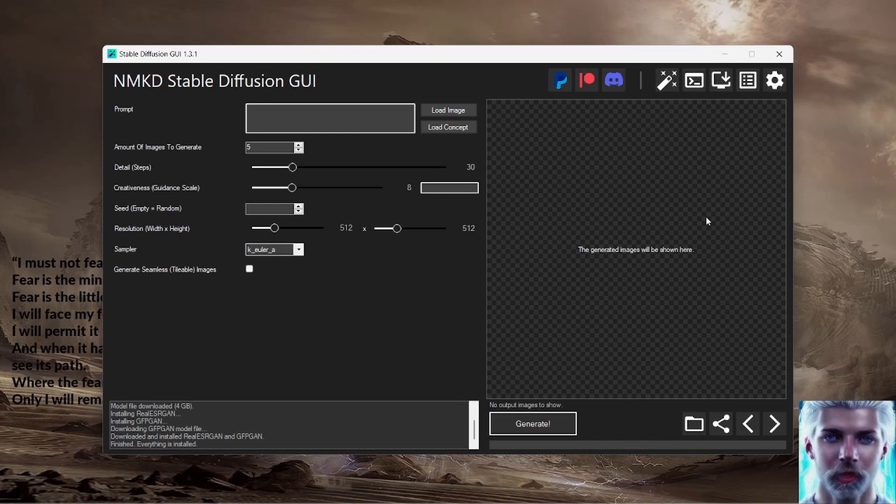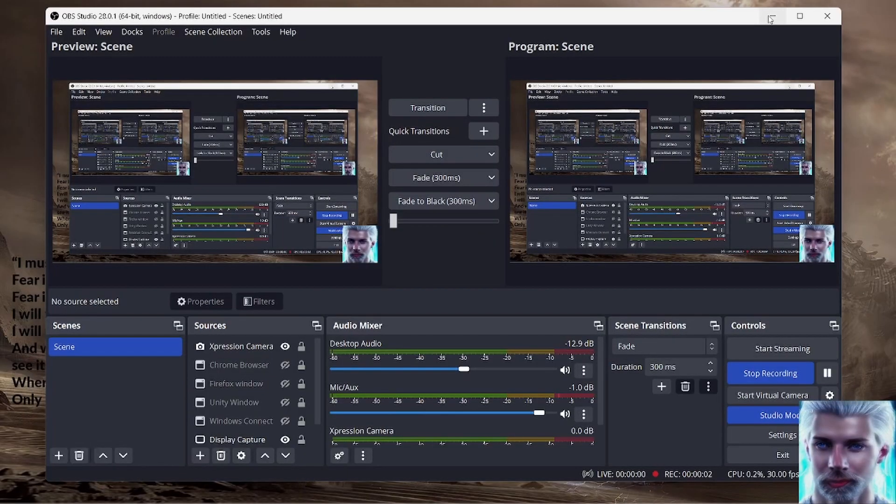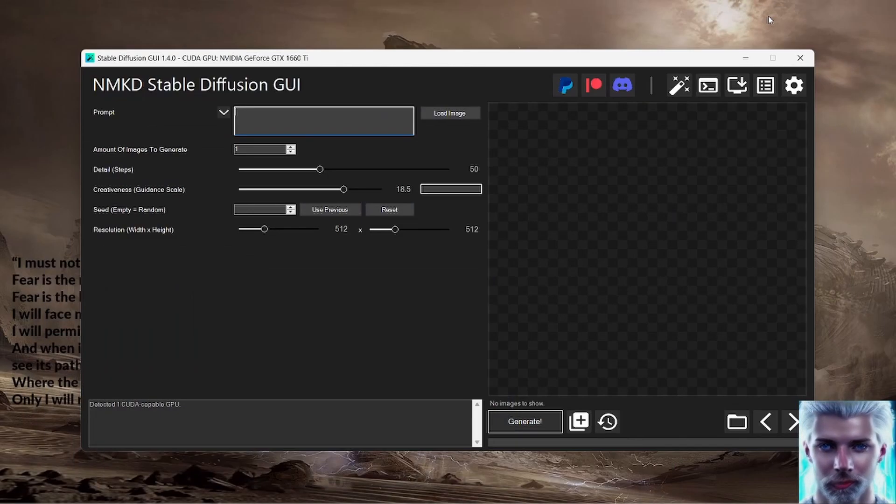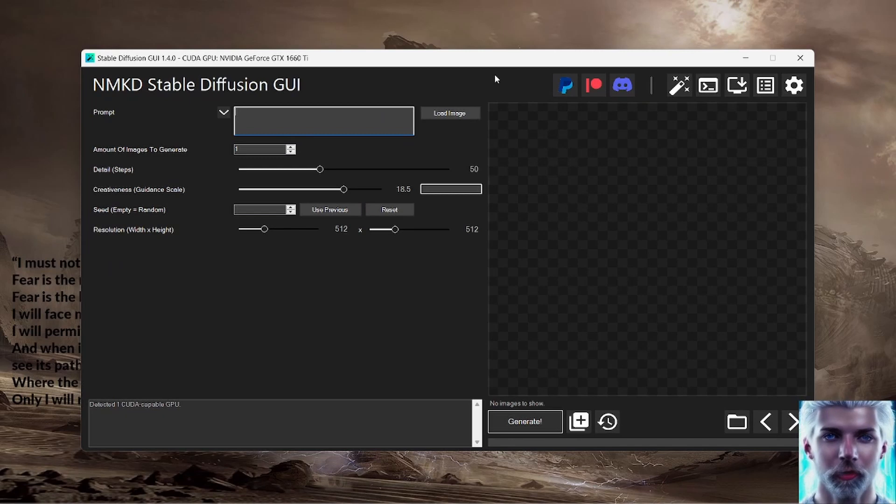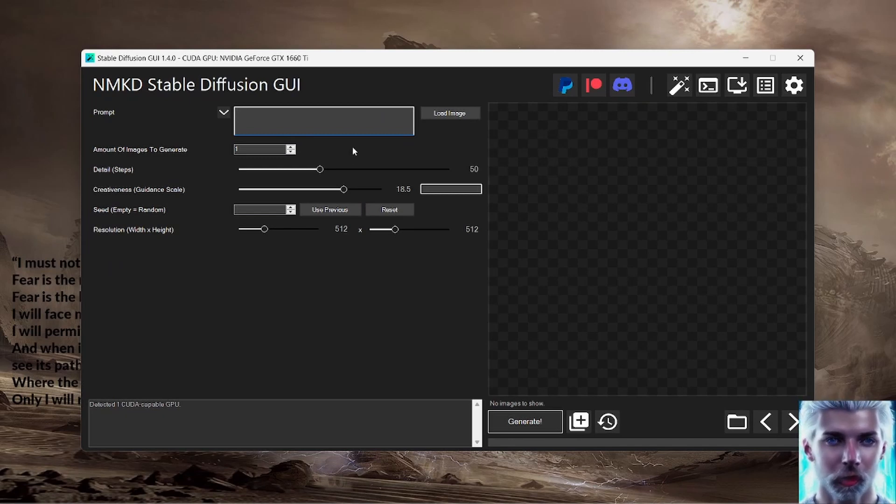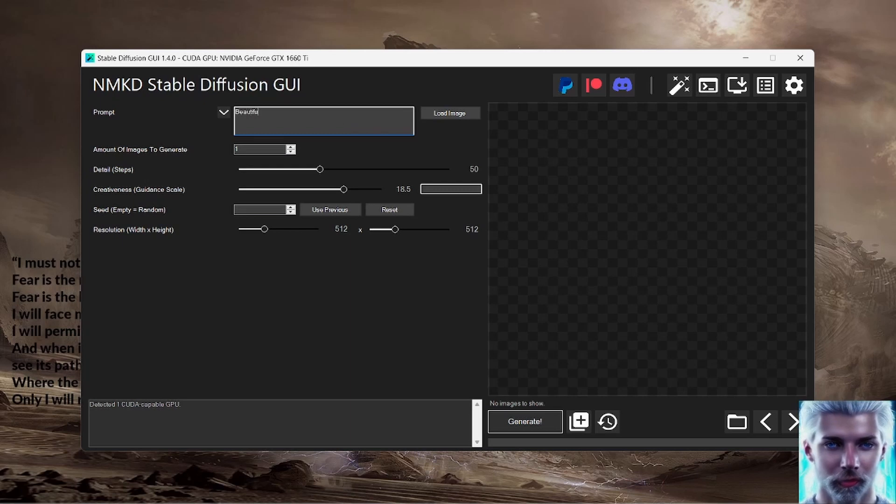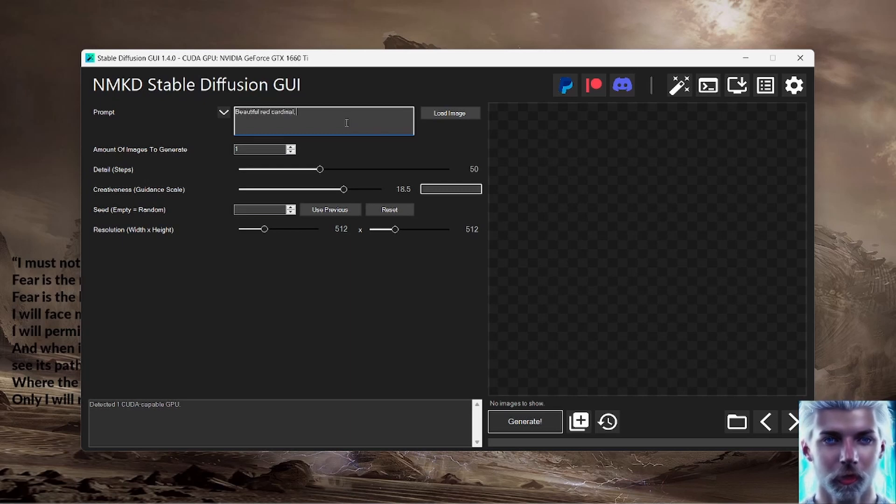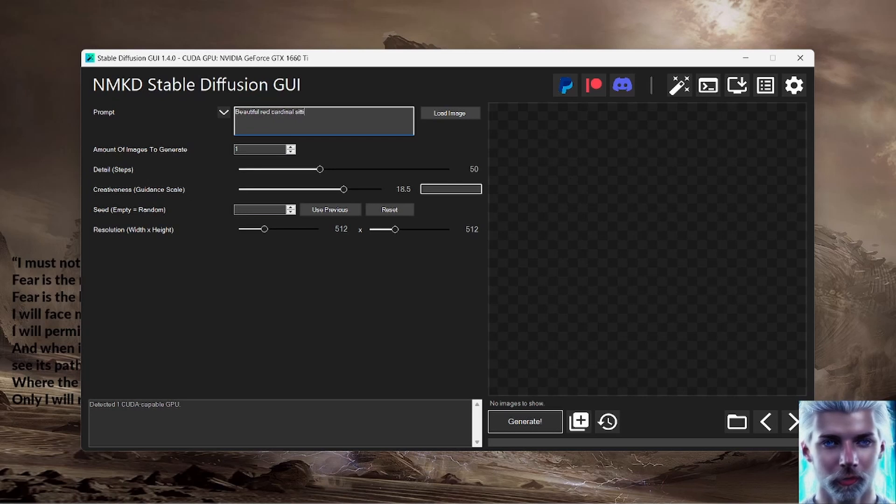There we go. We did it. Everything is done. The installer has finished. It says finished, everything is installed. You can close the button on the side and now we are ready to make the magic happen. Okay, so we are going to end this where it began with my beautiful red cardinal.